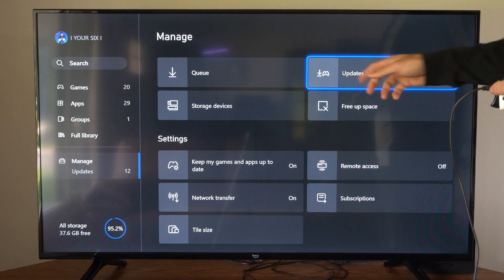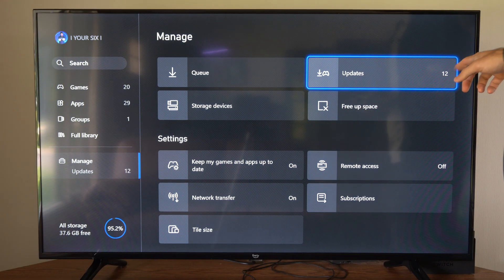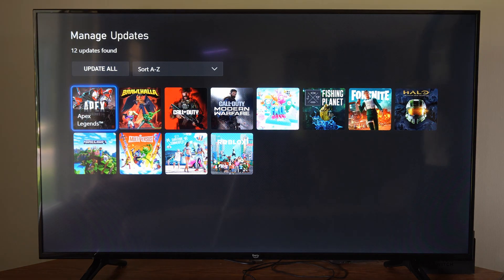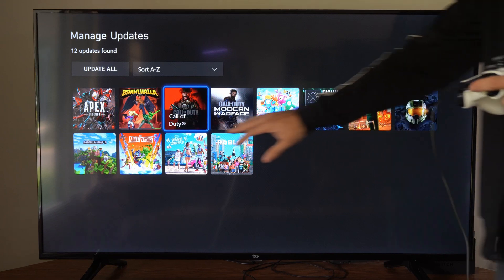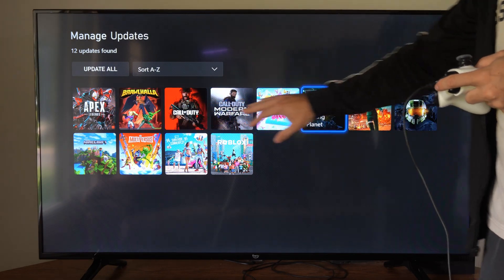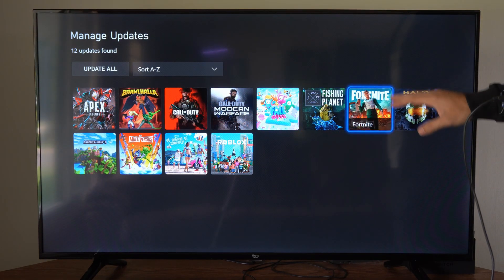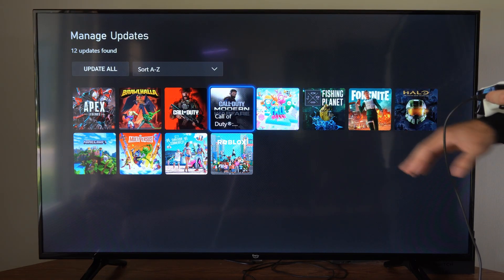If I go to my updates right here, I can see I have 12 updates available. All these games are games I have not played in 28 days, so they have not updated.